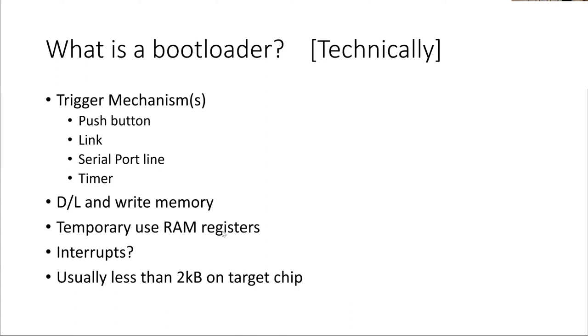It needs to be able to download and write memory. Not all PIC chips can write memory, particularly older PIC chips, the way it's worked out, you can't actually use the program to write into the program space.